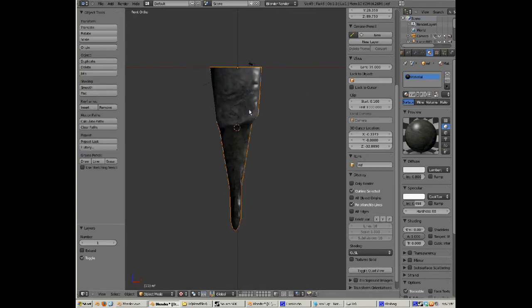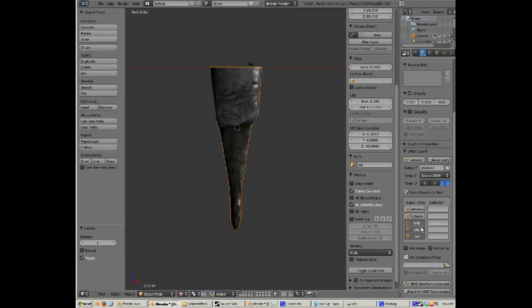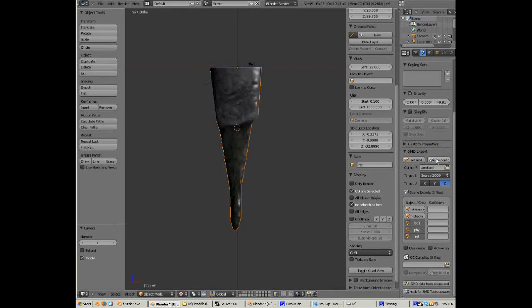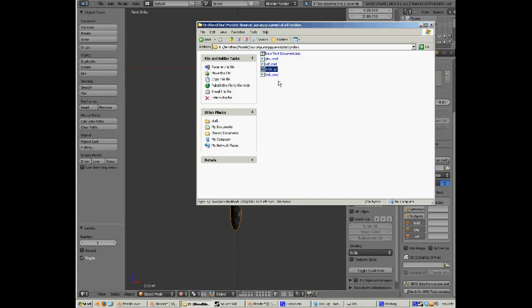Alright, so we're going to use our exporter thing here which is fantastic and I love it. I've got lod1, physics and reference all ready, so scene is configured and it exports it.